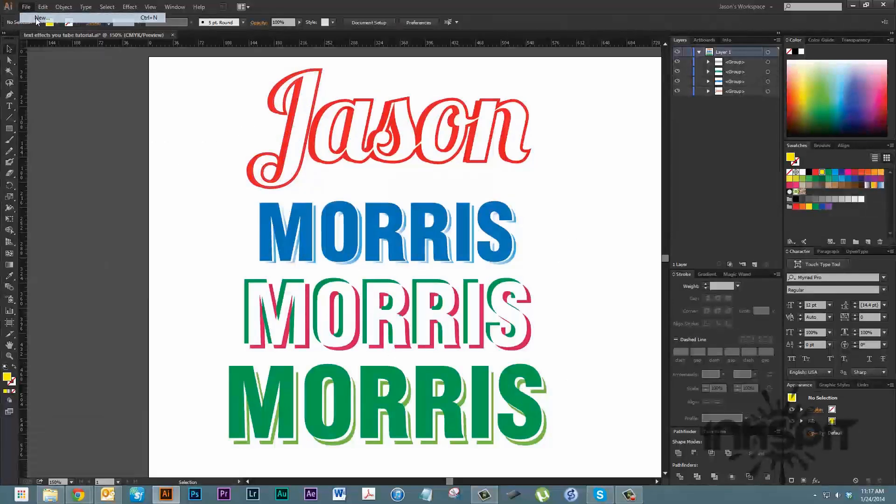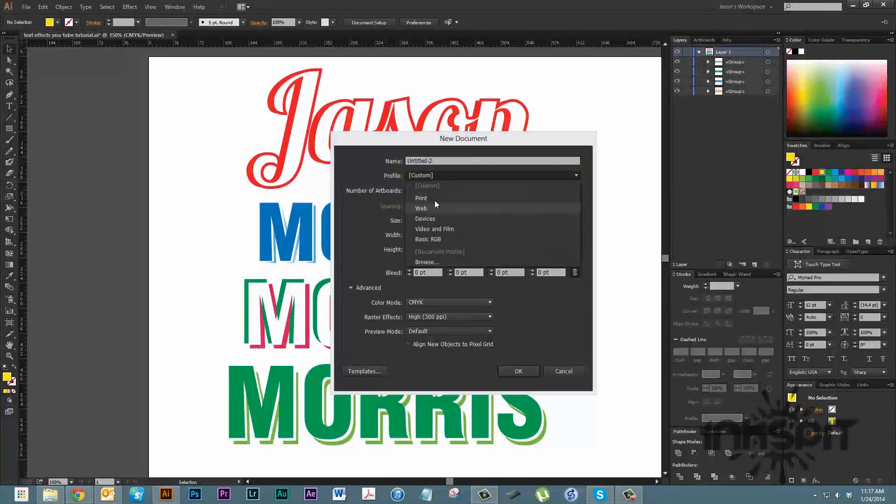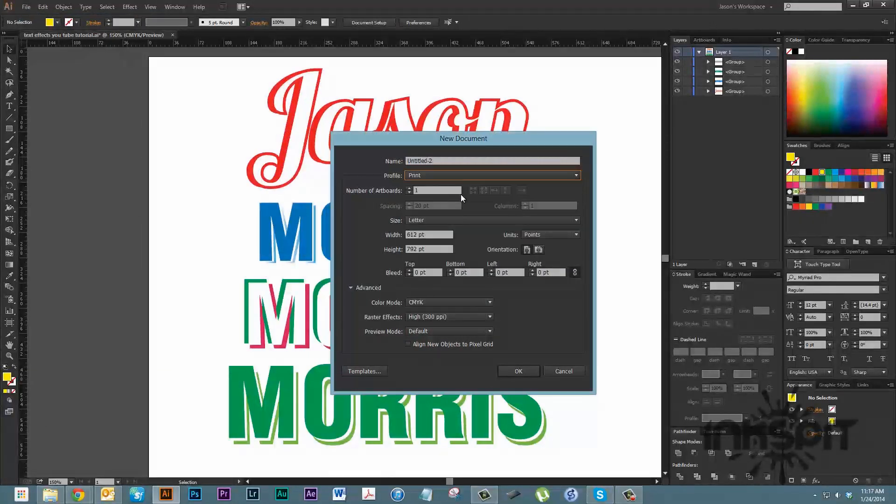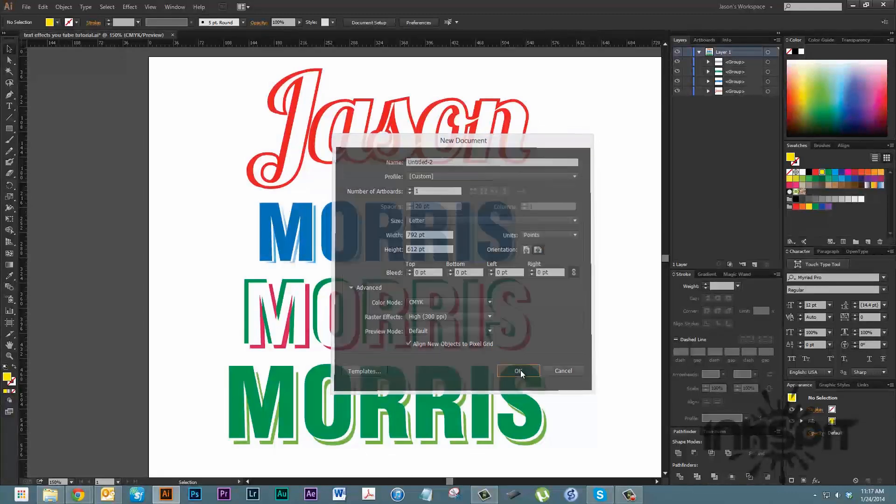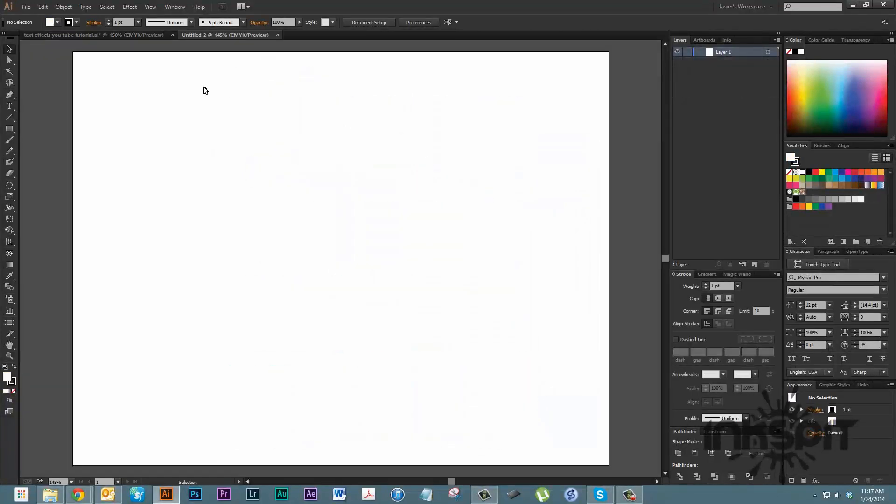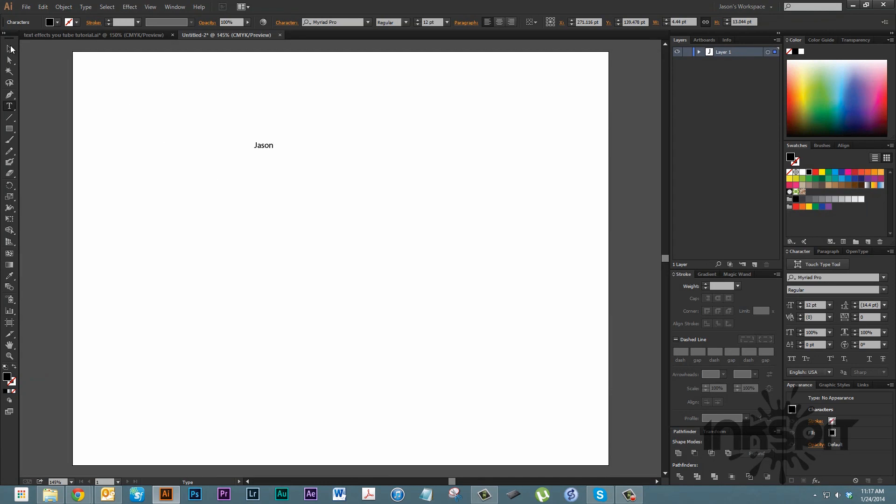Let's go ahead and open a new document. We're going to make it a print template, align new objects to the pixel grid, and click OK. Let's get the text tool out here and type out our text. I'm going to go with my first name, Jason.